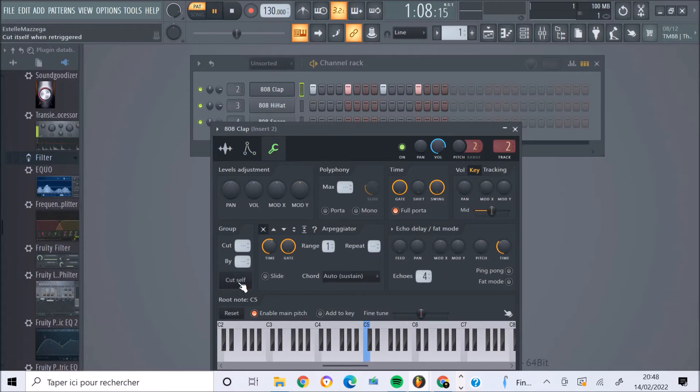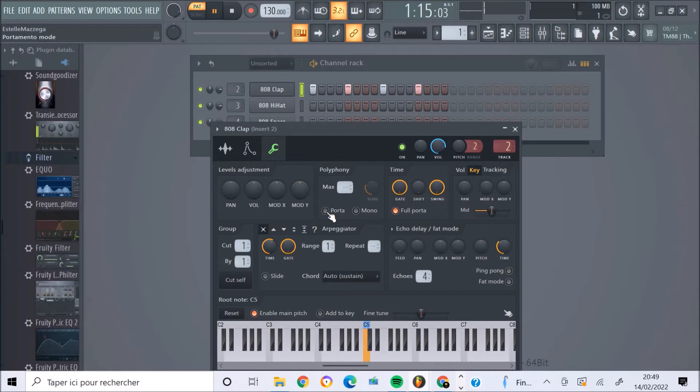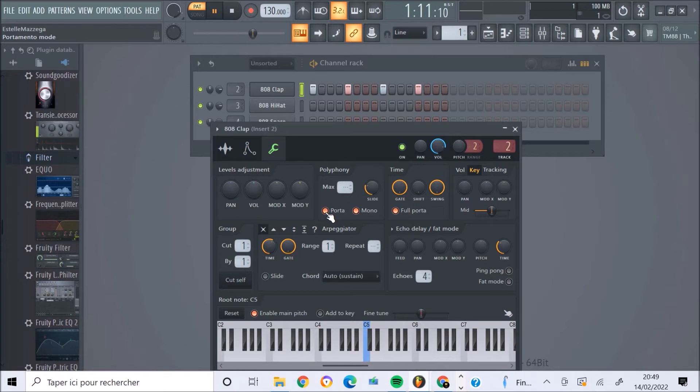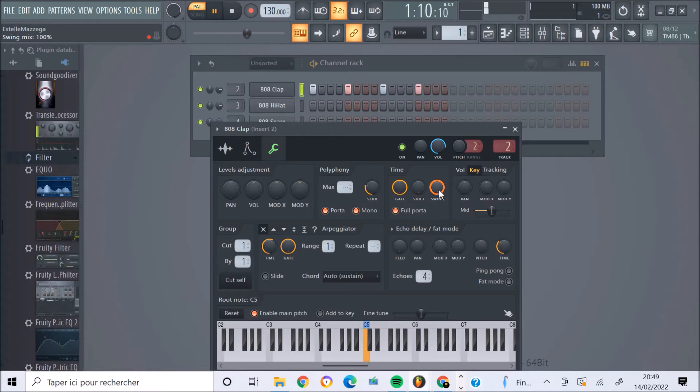Ensuite, on peut apporter un cut-self, couper la note. On peut modifier le portamento, en porta ou en mono. On peut également jouer sur les fonctions du temps des notes, avec le shift, ou encore la fonction swing. Donc là, c'est pareil, il faut tester tout ça.